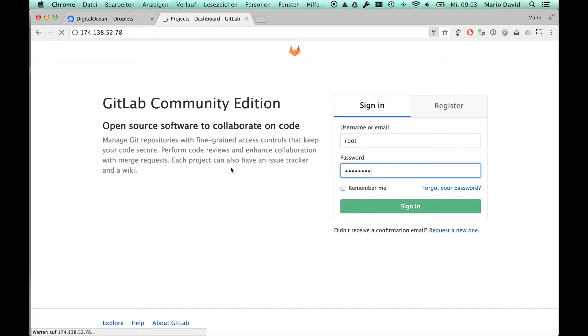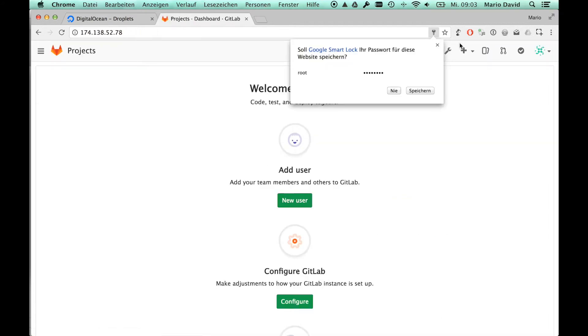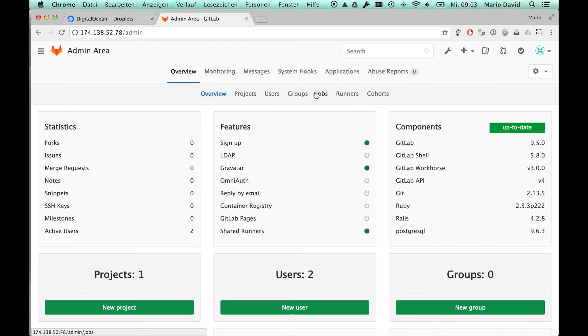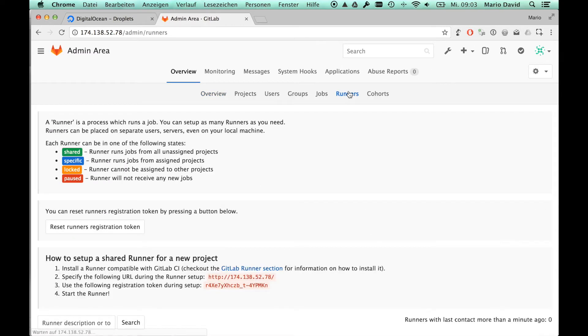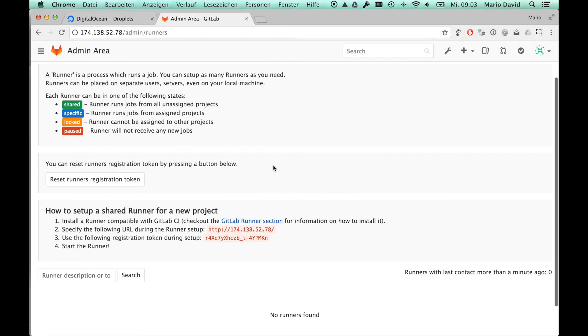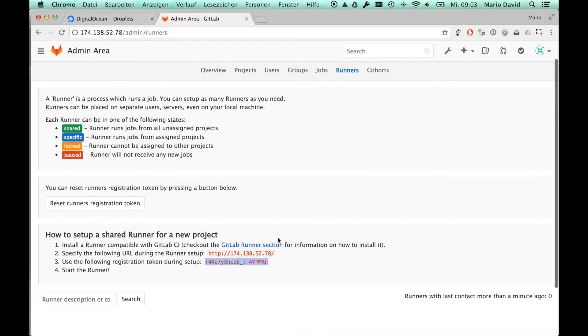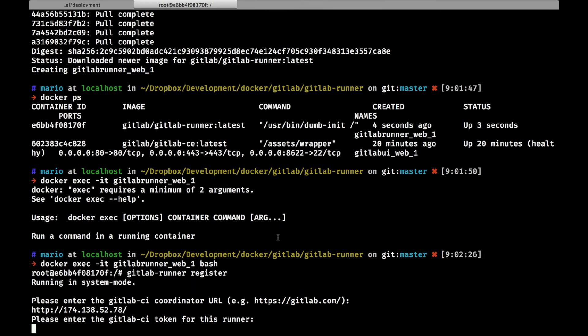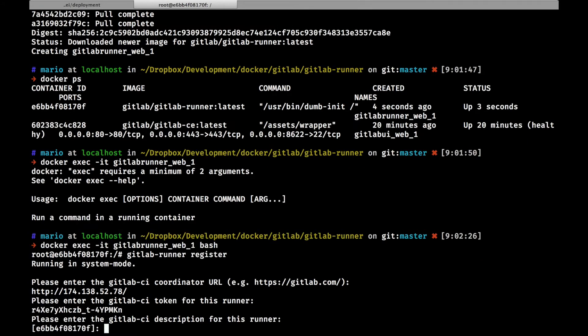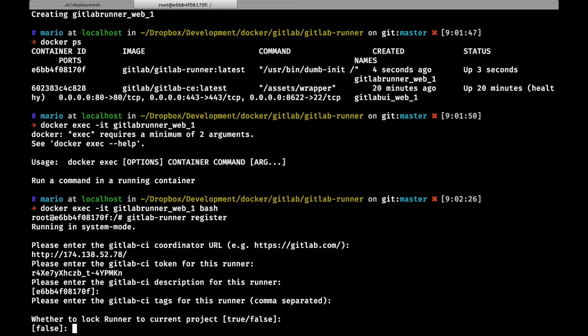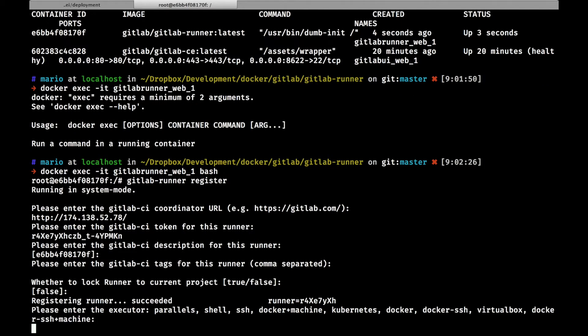The next thing that we need to do is to get access token, and this we can take from the runners section in the admin area of GitLab, this is where the registration token sits. We will just paste that in there, and then we can define the name. We will just stick to the one that is offered to us here, and you can define tags which we will not go through, and you can stick a certain runner to a certain project, we will also not do that.